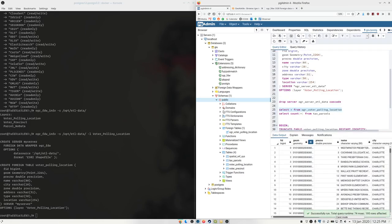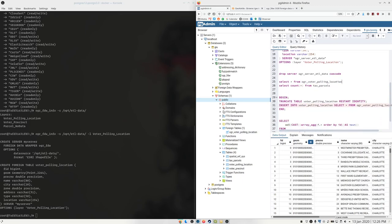There's our happy table. The fields and everything mirror straight to the table sitting natively in Postgres as well. So we have our voter polling location native to Postgres, and we have a foreign table pointing at this shapefile.